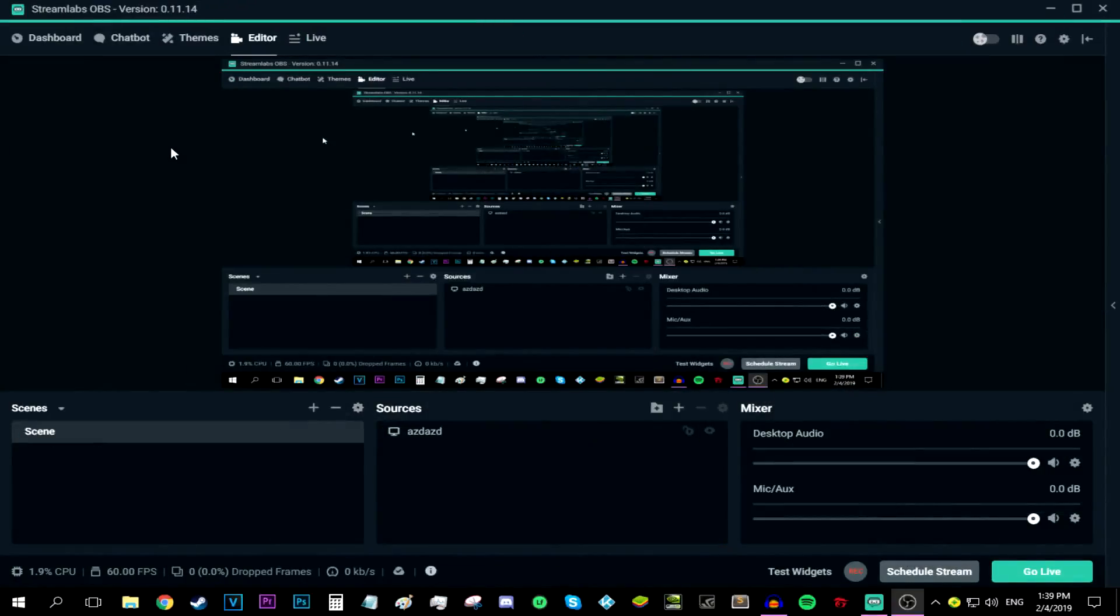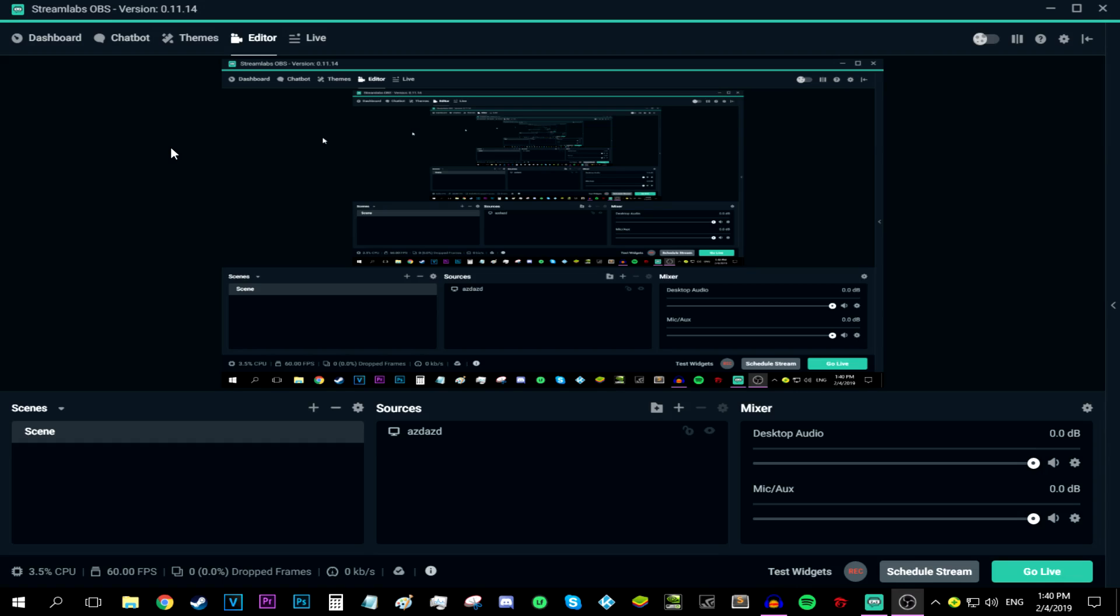Alright guys, so in today's video I'm going to be showing you how to stream with a super low-end PC. If you have a bad CPU or a bad GPU or a bad amount of RAM or all of them, these settings could hopefully help you. Keep watching this video to the end because you're going to find it very helpful if you want to stream with a super low-end PC.